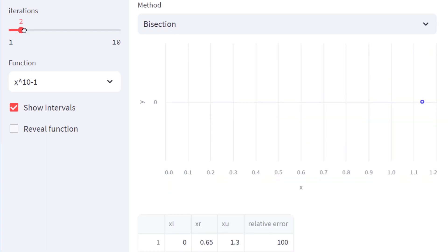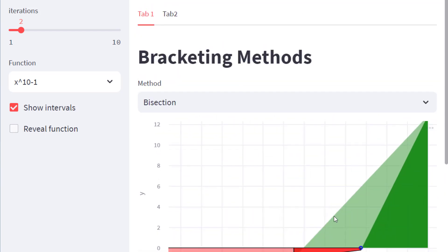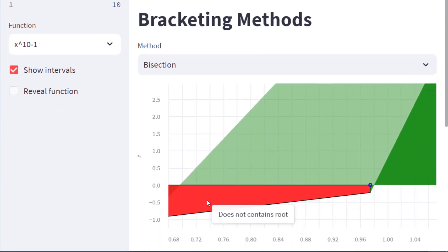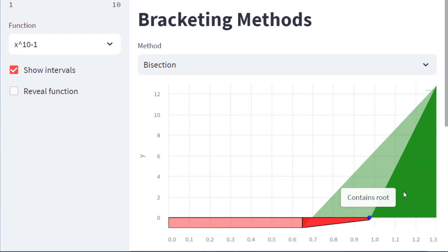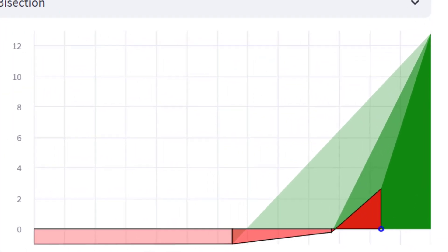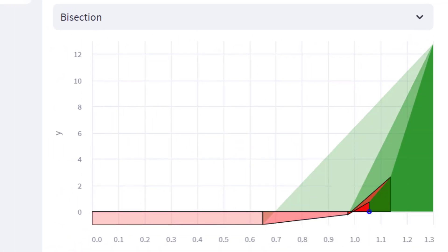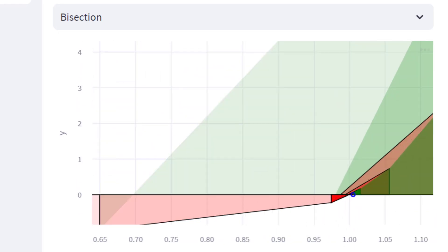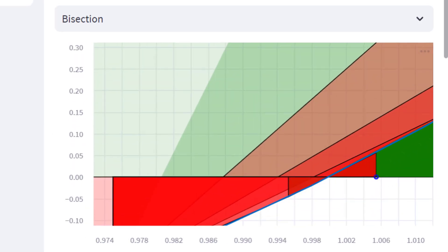In the second iteration, you repeat the same procedure: divide into two spaces and check which one contains the root. The red space again does not contain the root; the green space does. You continue refining your search by dividing the new bracket into two parts. You continue this process until you get very close to the root. Enabling the function again, you can see how close we are to the exact root — within just seven iterations.